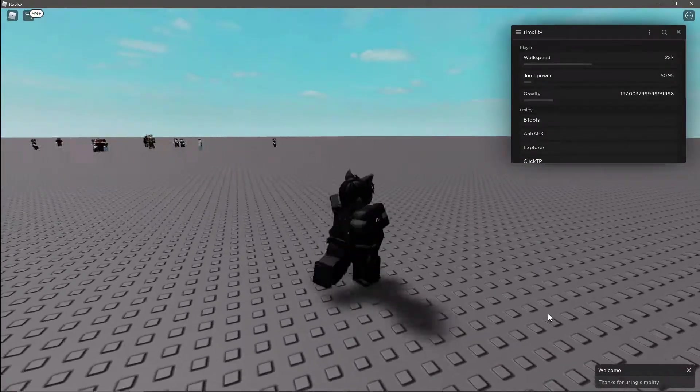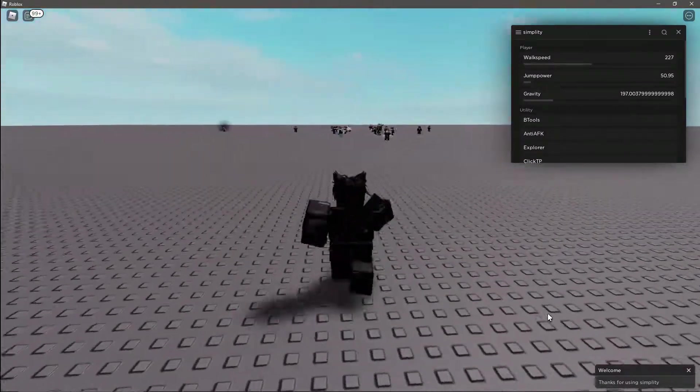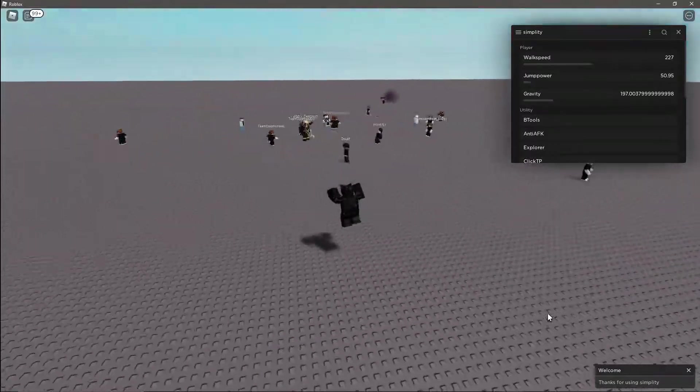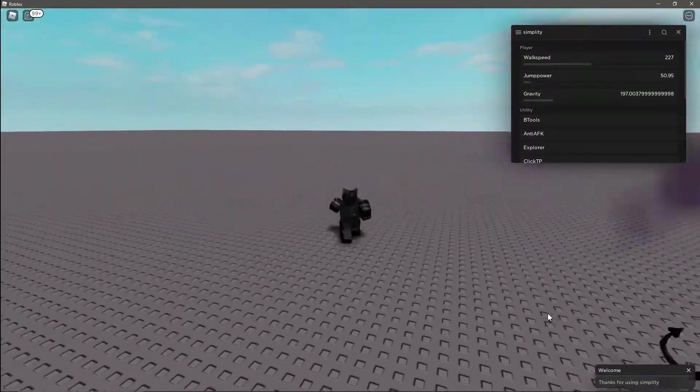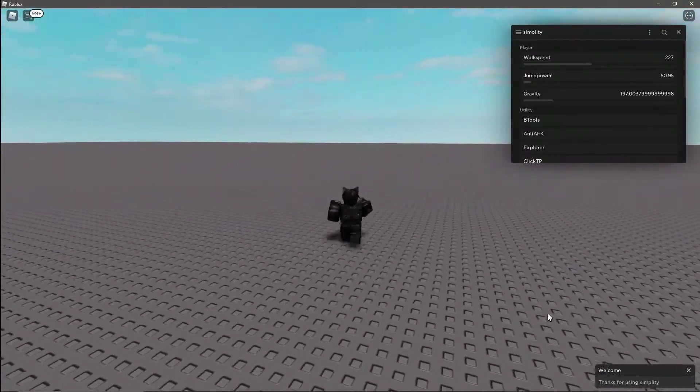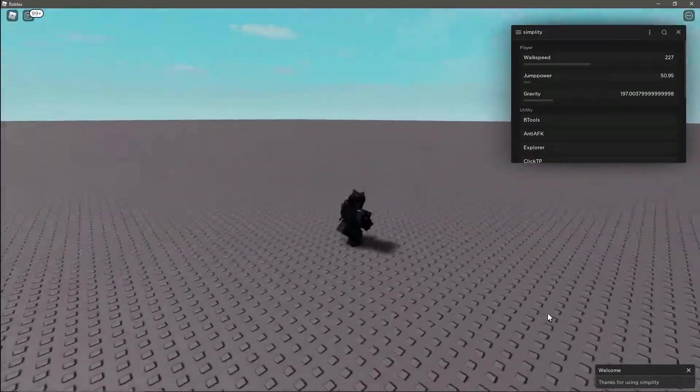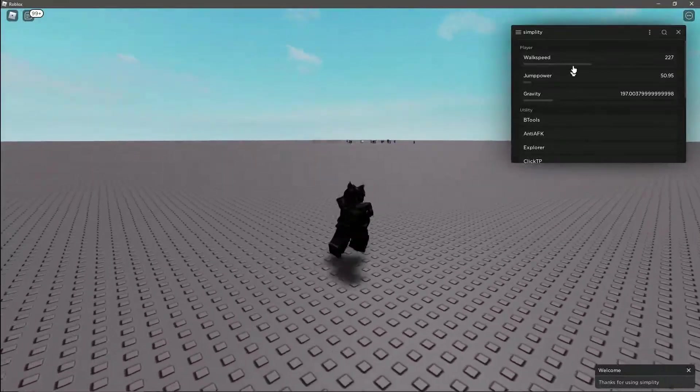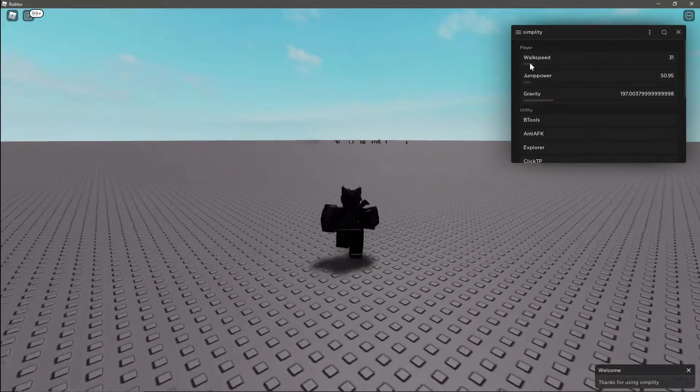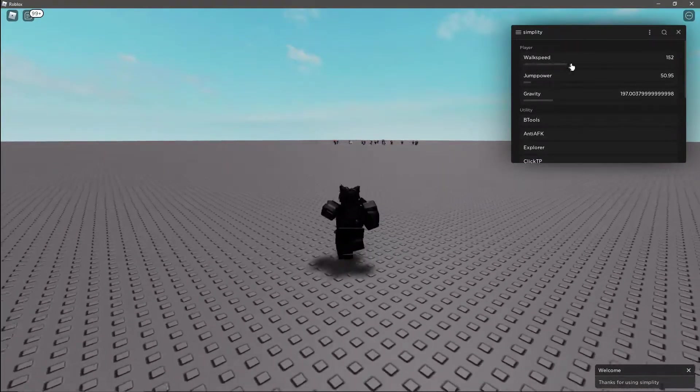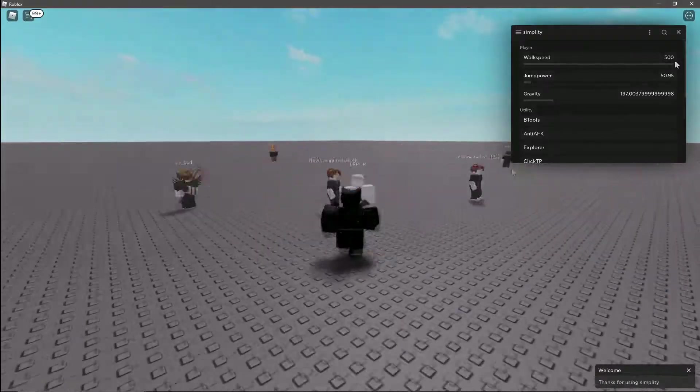These are the features, for the player we have walk speed. Walk speed is your players speed that it moves at. The normal speed is 16, though with this GUI you can change it from 16 all the way up to 500.